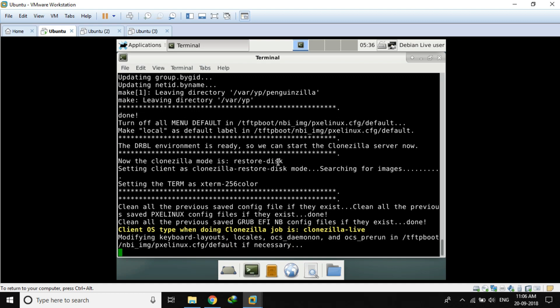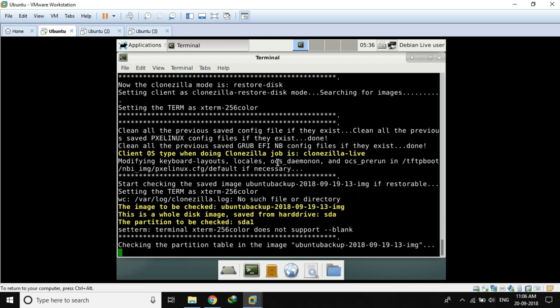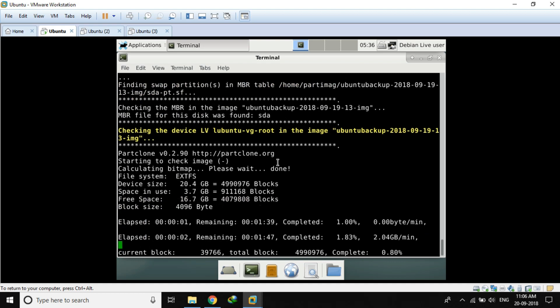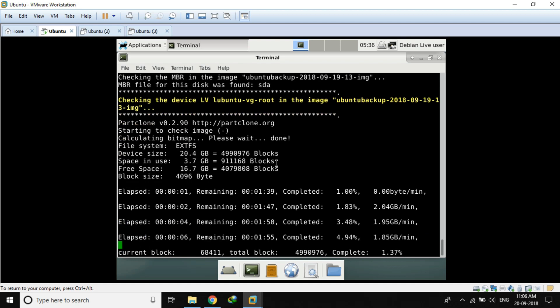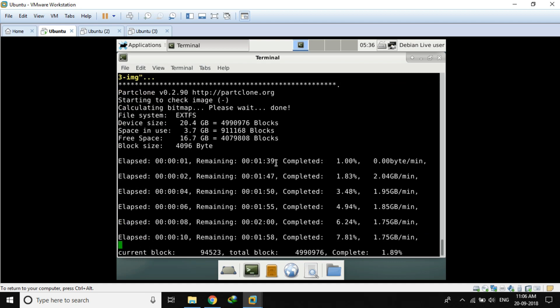Clonezilla server makes sense when you are in a work environment and you have to deploy to more than 10, 20, or even 40 to 50 — you can deploy to over 100 machines using the Clonezilla server. That is why it is used: it actually saves a lot of time and effort.